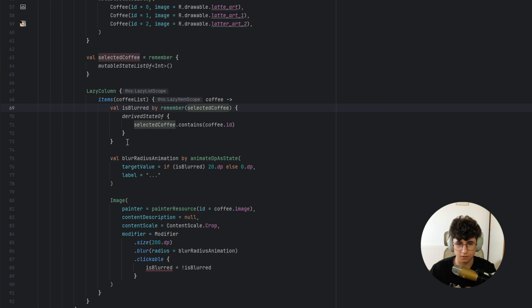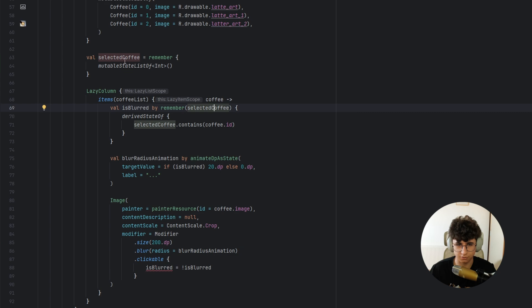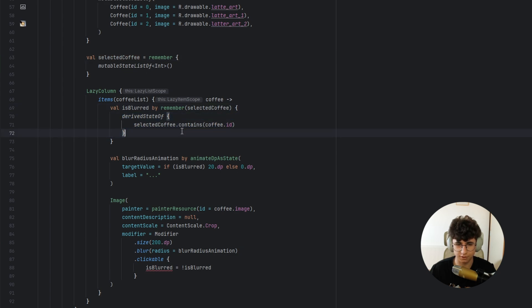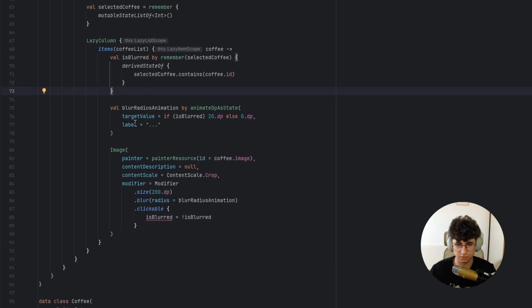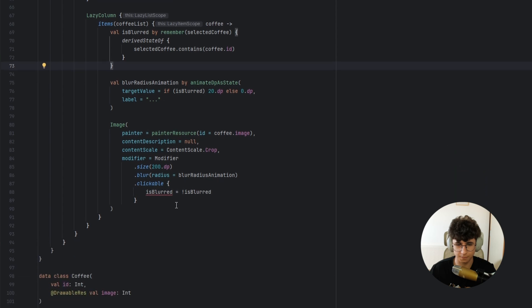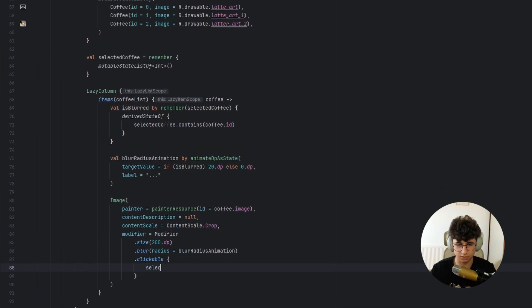So remember selected coffee will be triggered whenever the selected coffee state list will change and it will verify if the selected coffee contains the coffee ID to check if it's blurred.